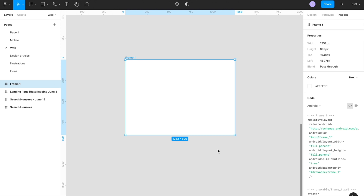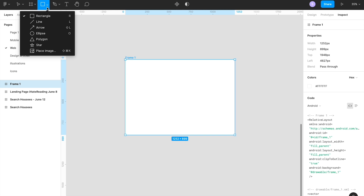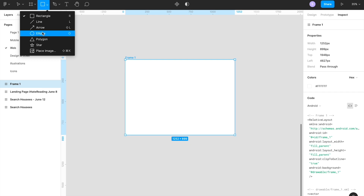Once we understand how to create a frame, the next part is how to add shapes and elements inside it. For example, a frame can be a desktop application, and in that we'd need a hero banner, hero image, buttons, and so on — these are the shapes of the frame. If you click on the shape tools, you can select a particular shape. Figma provides four to five different kinds of shapes, including rectangle, line, arrow, and ellipse.